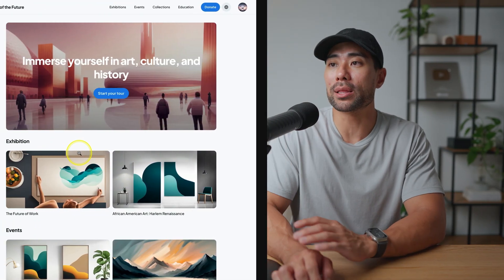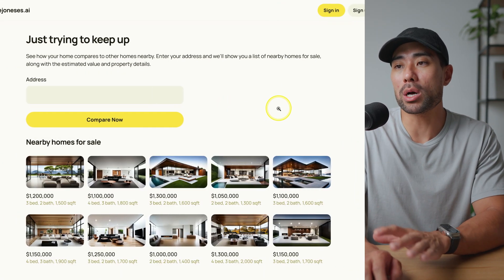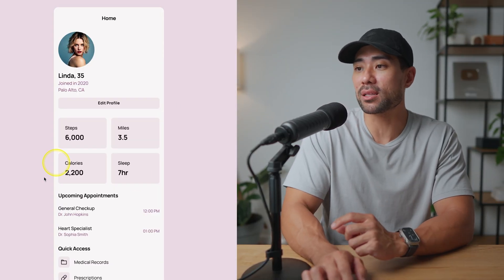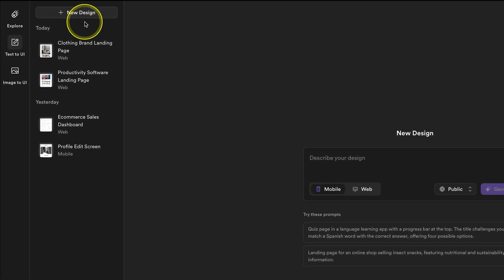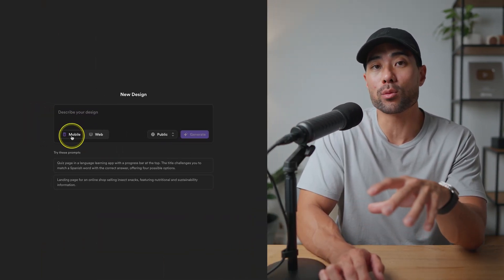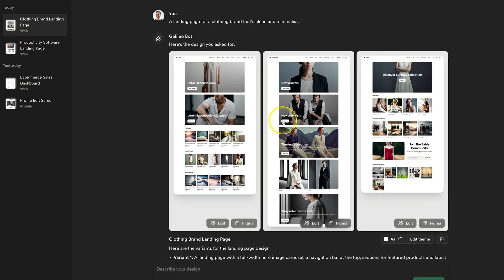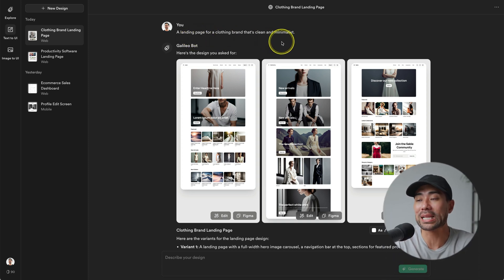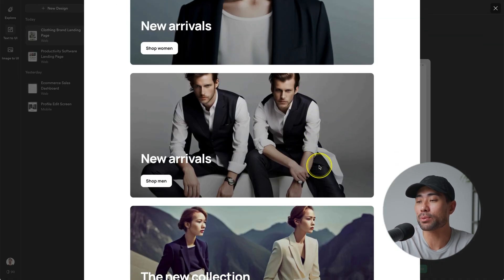Here are a few more examples of what Galileo can produce: a website for Museum of the Future, one based on Realty, a performance dashboard, and even a mobile interface. To get started, head to its Text-to-UI tool and click 'New Design'. Describe what you want Galileo AI to produce, select whether you want a mobile or web interface, then generate. For example, I prompted Galileo to design a landing page for a clothing brand that's clean and minimalist, and here are the three variants — you can open each one to see what it produced.